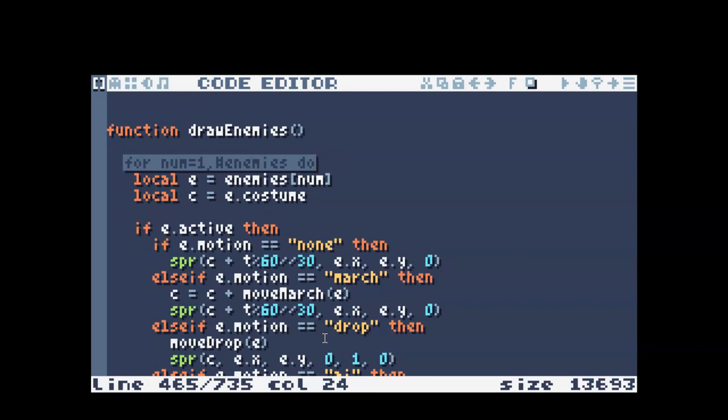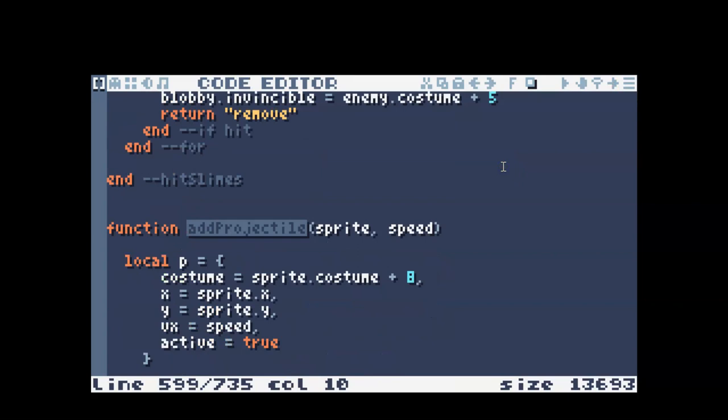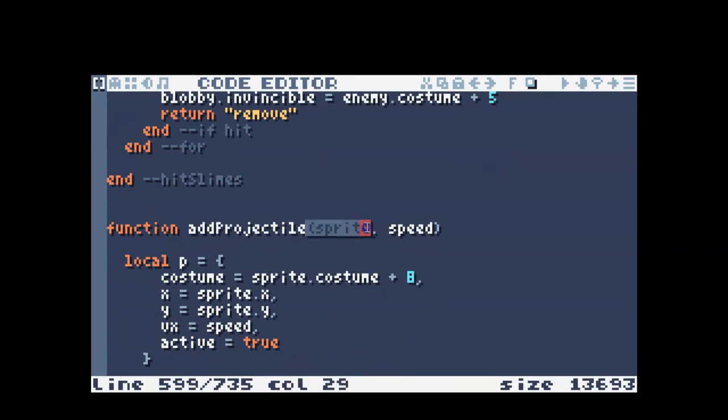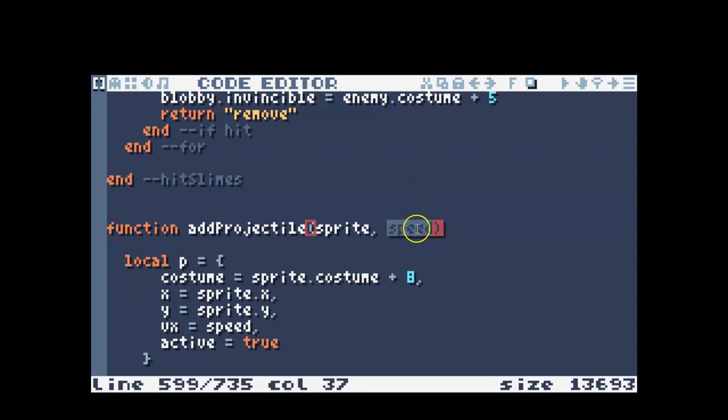Okay, so there's two functions that we need to write. The first function is add projectile. This takes two inputs. One is the enemy or any character really, and the other is the speed of the projectile, so that's customizable.